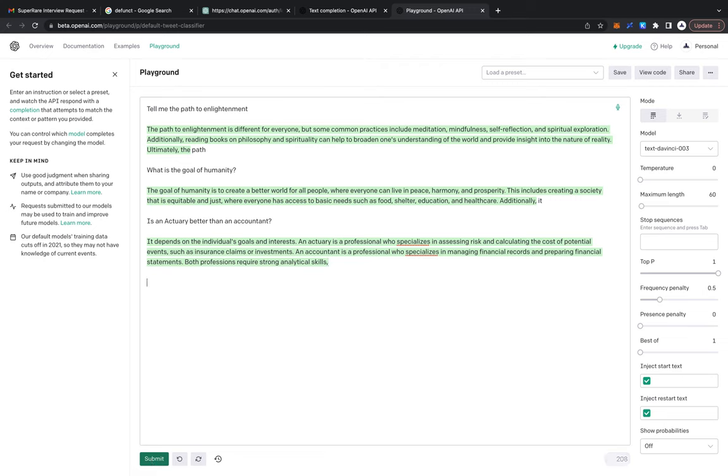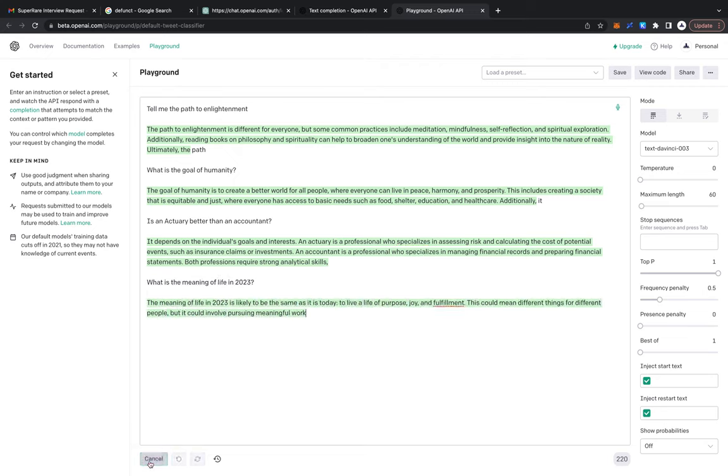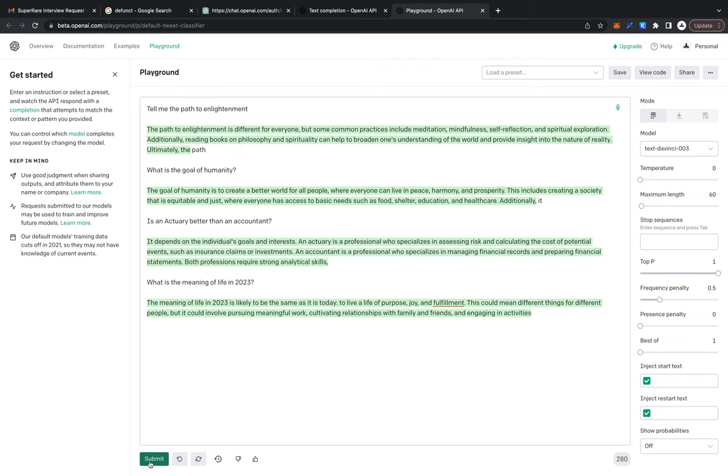What is the meaning of life in 2023? Let's just spice it up a little bit by putting in a date. The meaning of life is to be the same as it is today, to live a life of purpose, joy, and fulfillment. This could mean different things for different people, but it could involve pursuing meaningful work, cultivating relationships with family and friends, and engaging in activities.